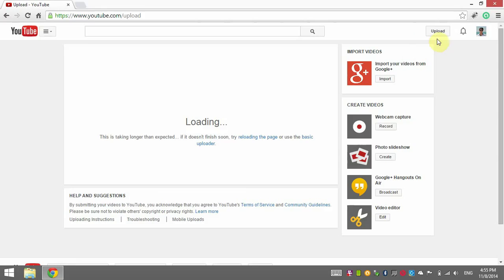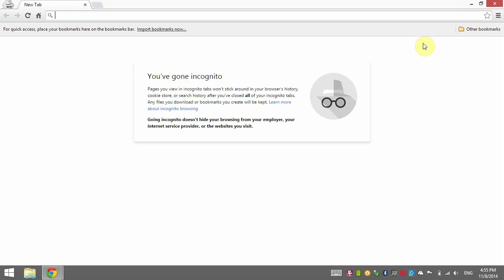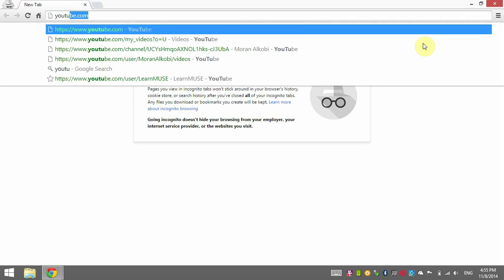So how are we solving this problem? It's YouTube — it's not like we need to fix something in our own code. The solution I found is to open a new incognito window and go to YouTube.